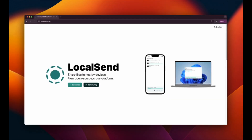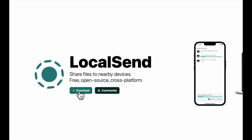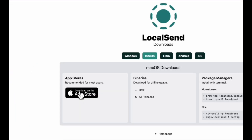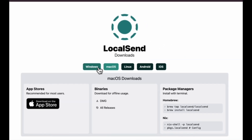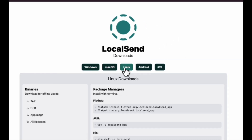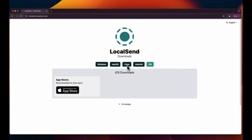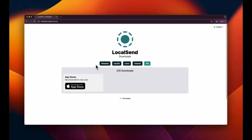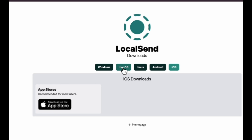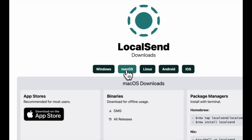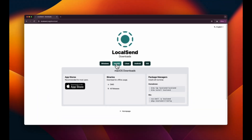Now that you are on the website, click on the download button. You will be taken to a page where options are available for all types of devices — Windows, Mac OS, Linux, Android, and iOS. Select the platform that matches the device you are currently using. For example, I am on Mac OS, so I will choose the Mac OS download. If you are using Windows, Android, or any other platform, just click on the corresponding button.